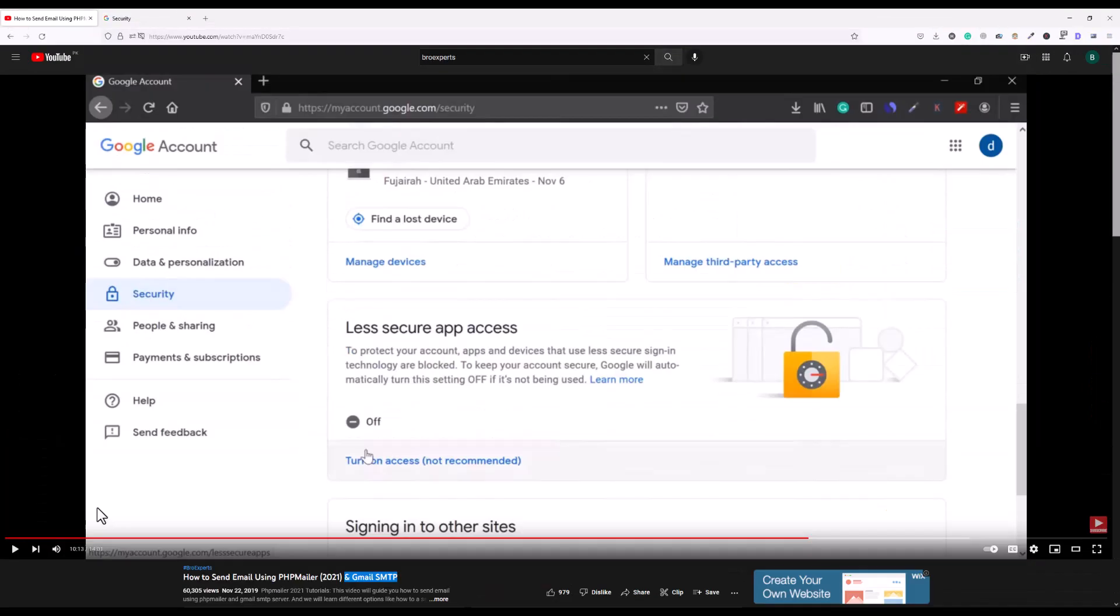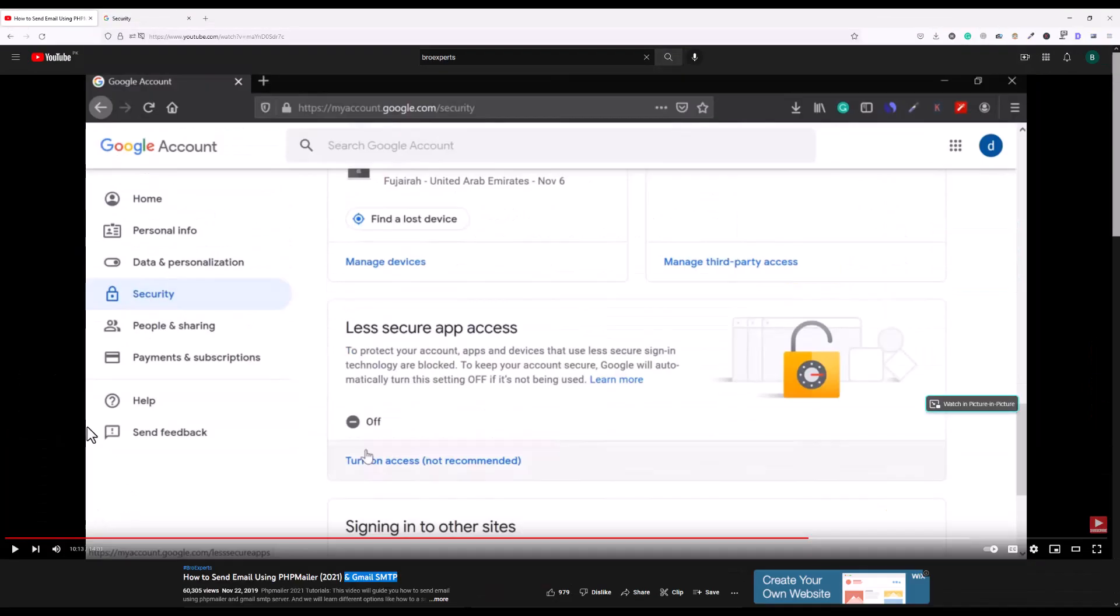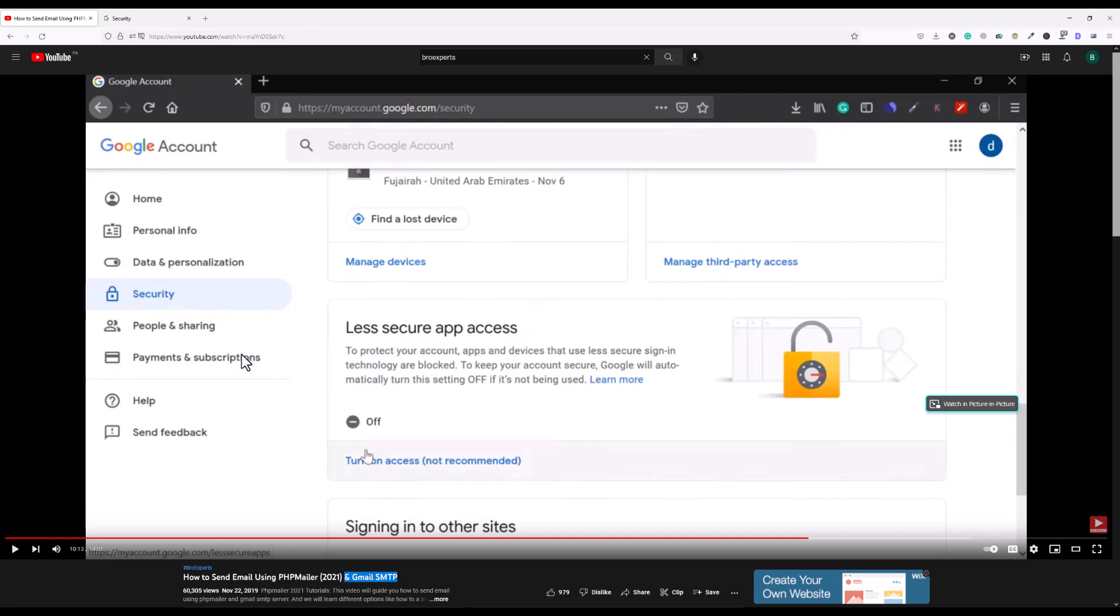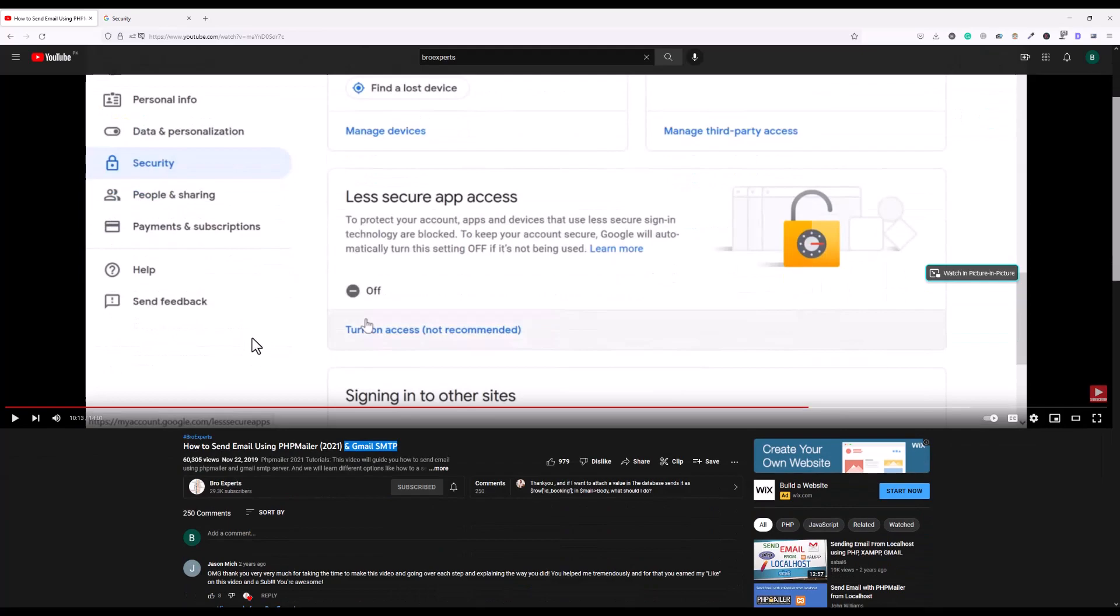In order to send email using Gmail SMTP server, you have to enable one option called less secure app access. But now this option is disabled by Google. Let me show you what people are complaining.